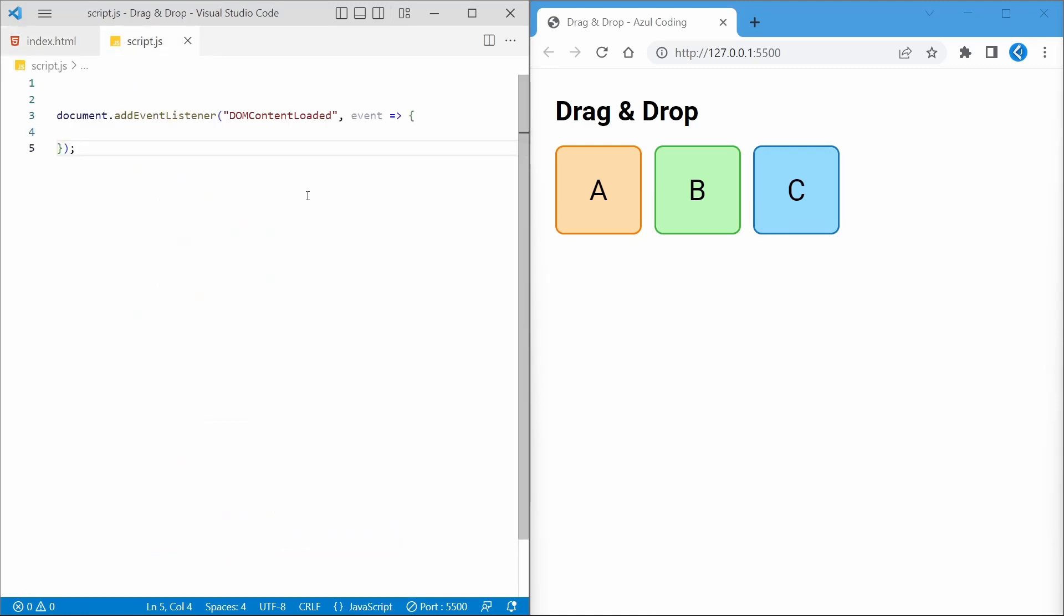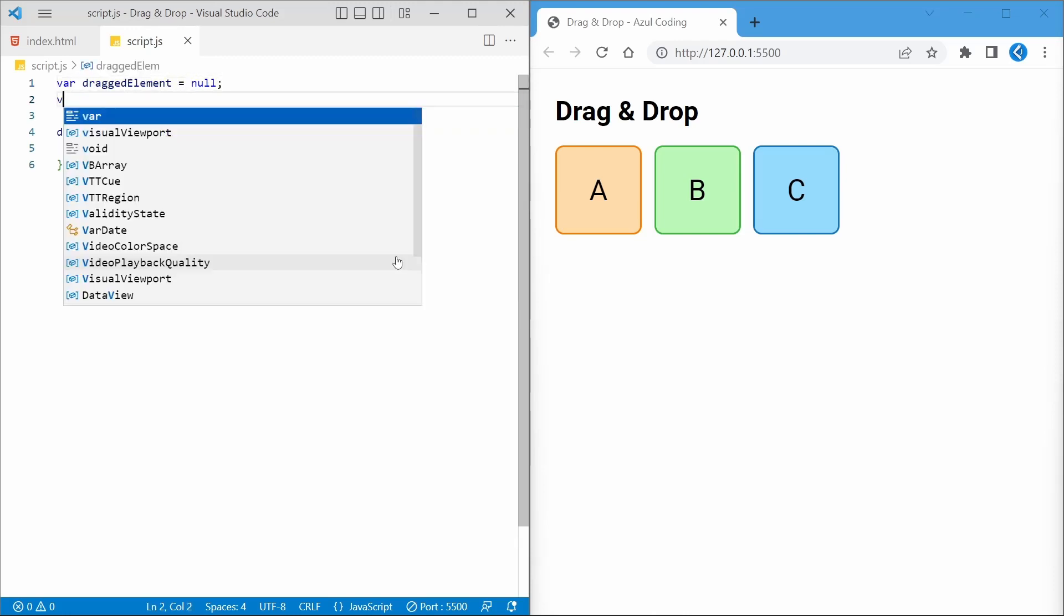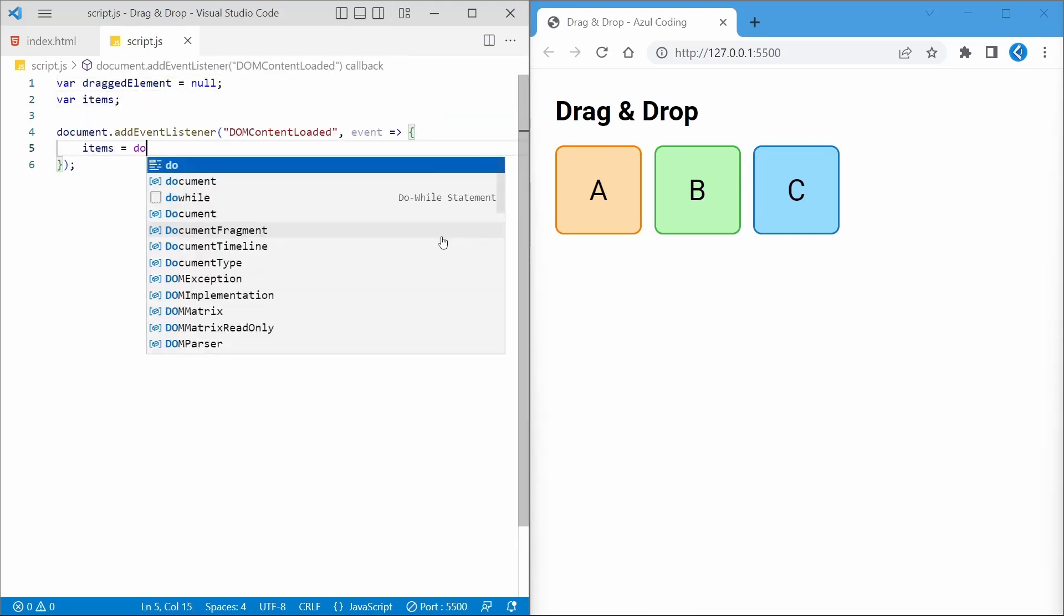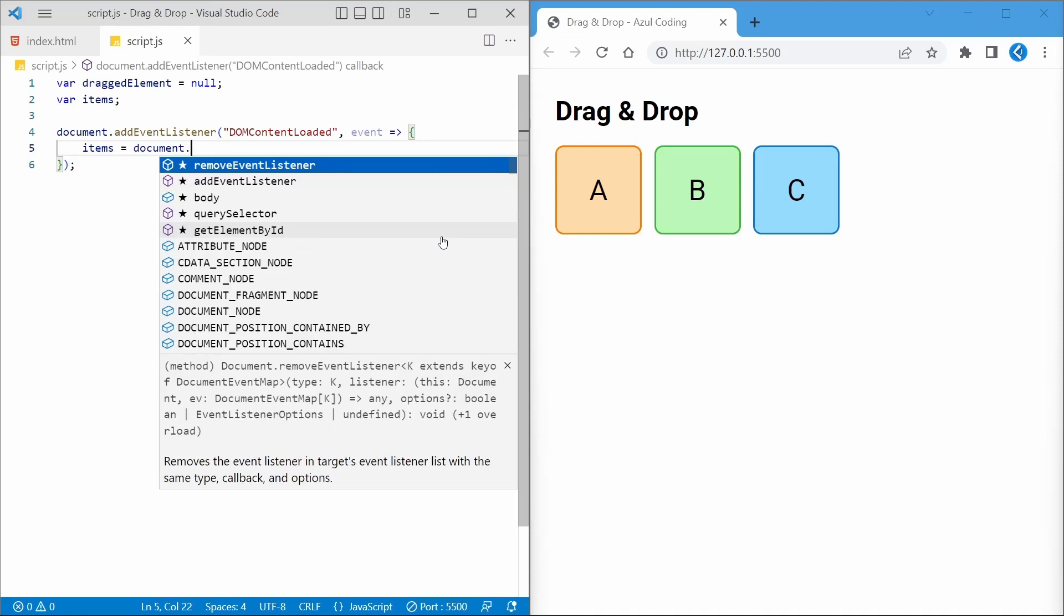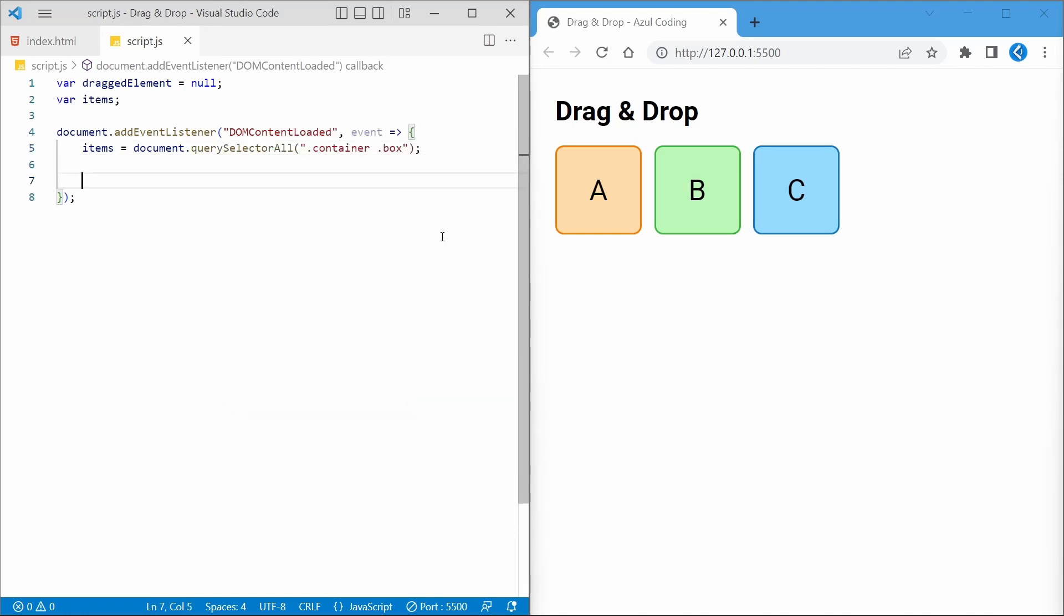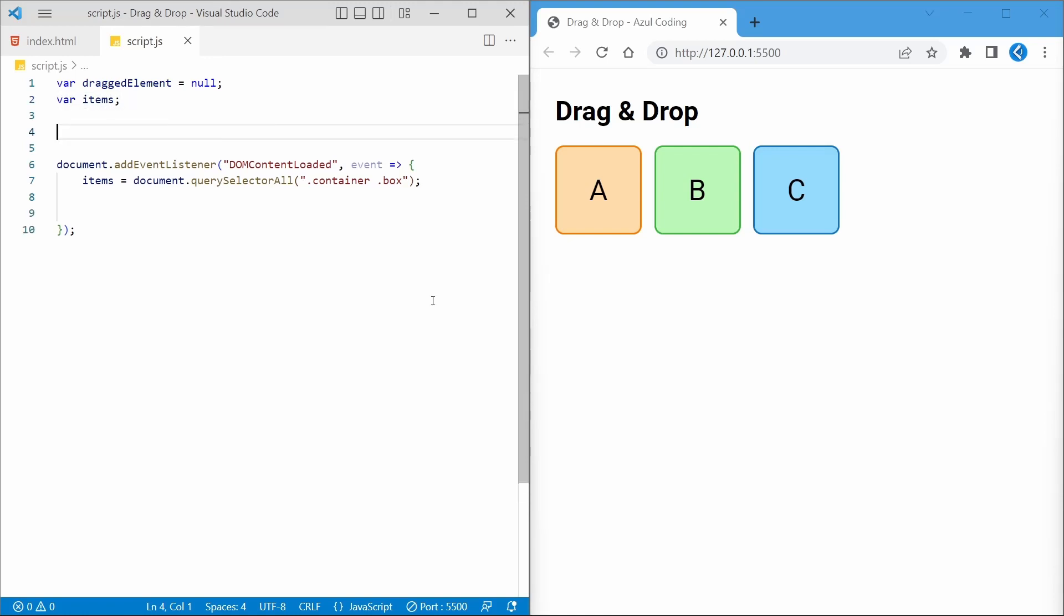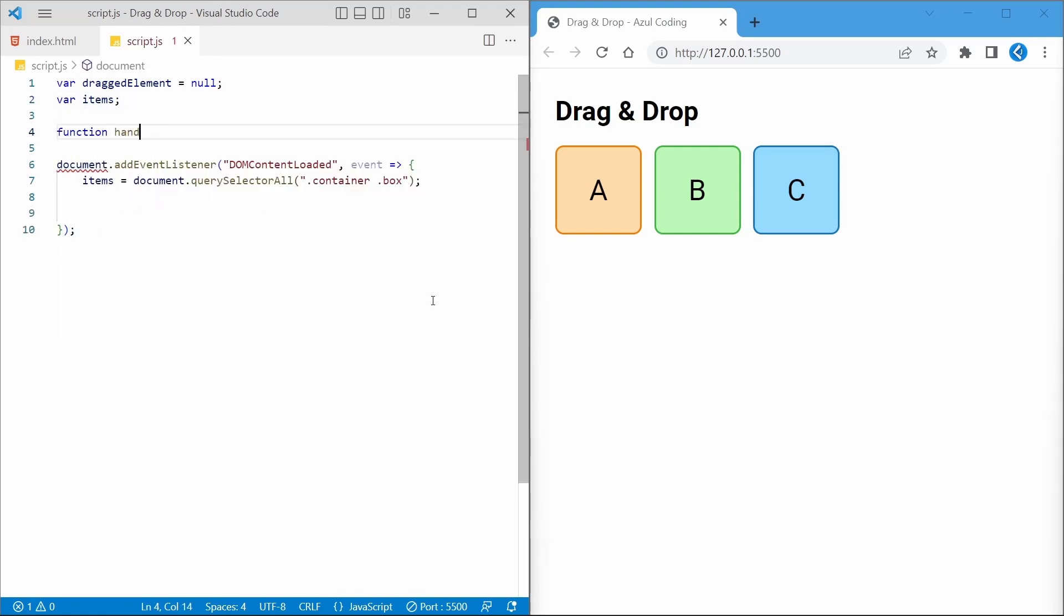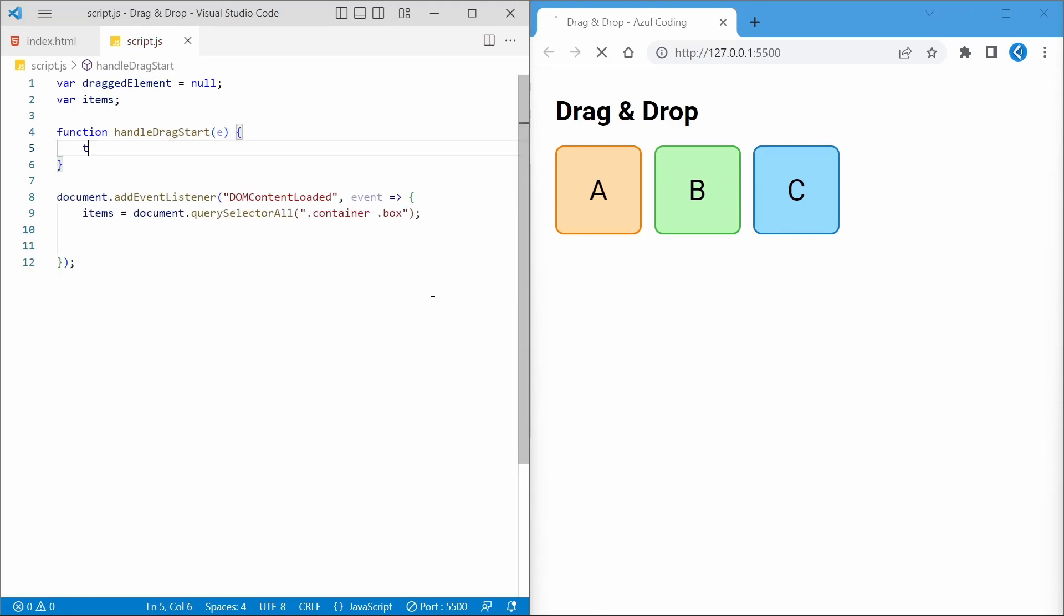Let's go to the JavaScript file with the DOM content loaded event handler already there. Let's set up some variables that we'll use in just a moment. Once the page is ready, we'll set items to the three draggable elements we've got using this query. We'll start by setting up an event handler for when the user starts to drag an item. We can set the opacity of this item to 0.4 and set our dragged element variable to the item.